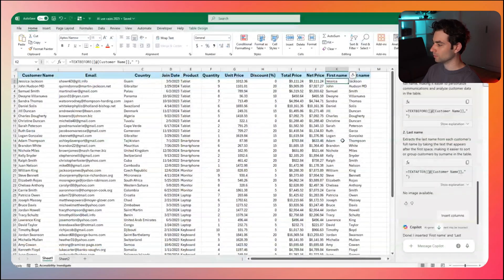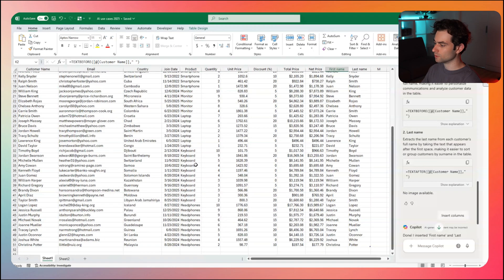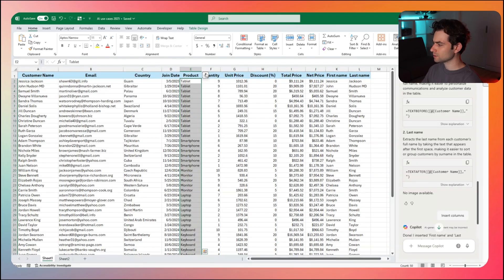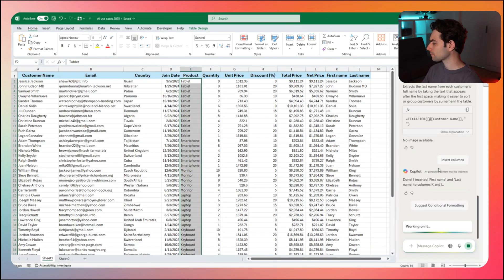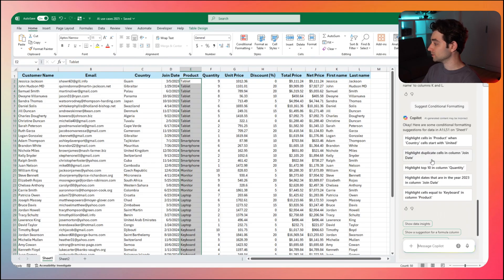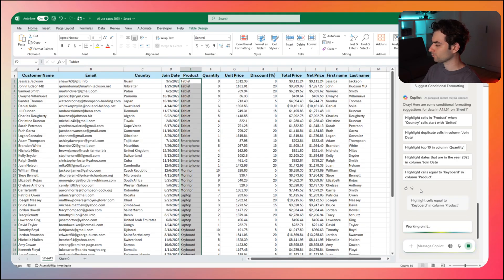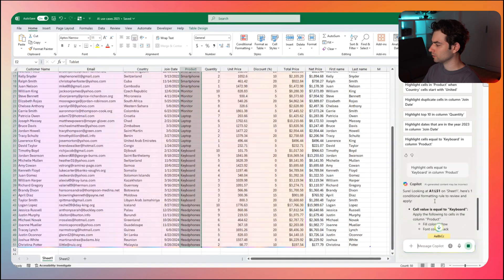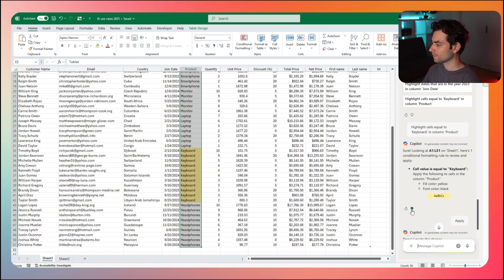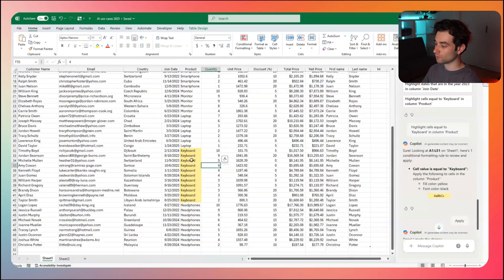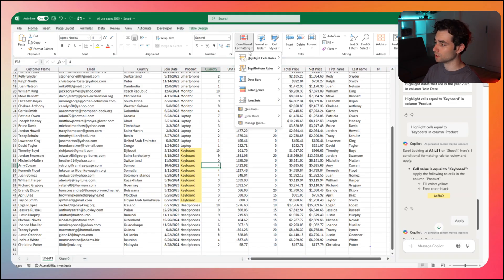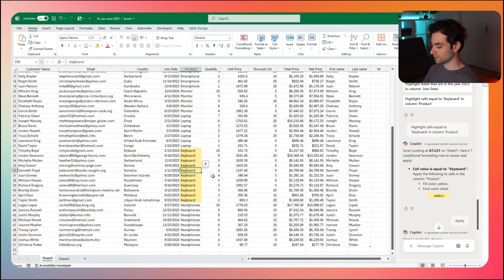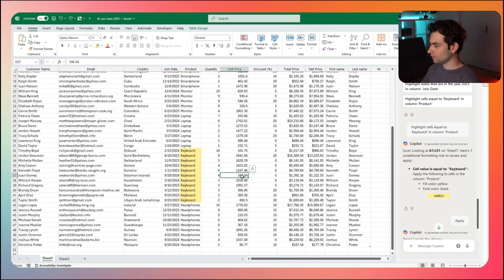So now that we've added a little bit to this, maybe we want to highlight something here. Maybe for example, the people who ordered keyboards. I'm going to highlight this and say suggest conditional formatting. Here we get some suggestions. Highlight cells equal to keyboard in column product. And now everyone who ordered the keyboard is now highlighted. It actually created that rule. If I go to conditional formatting, manage rules, it is now in here. And this is fully dynamic. If they ordered a laptop, it is no longer highlighted.